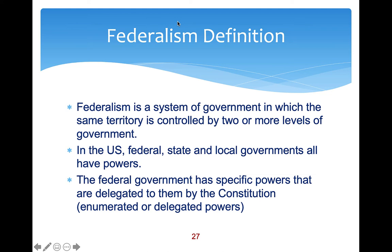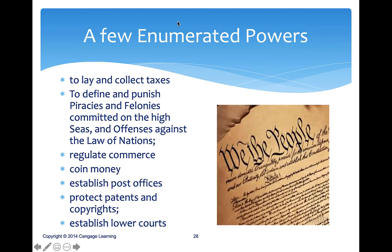Federalism is a system of government where the same territory is controlled by two or more levels of government. In the United States we have federal, state, and local governments, and they all have powers. The federal government has specific powers delegated through the Constitution — these are called enumerated powers or delegated powers. They kind of act independently, but with some pressure from the federal government at times, including mandates.